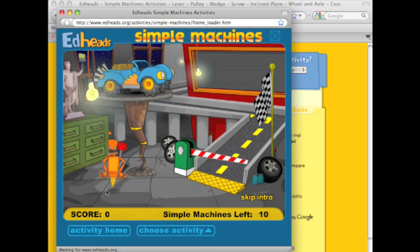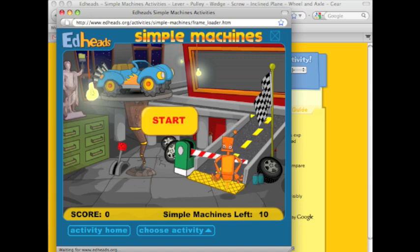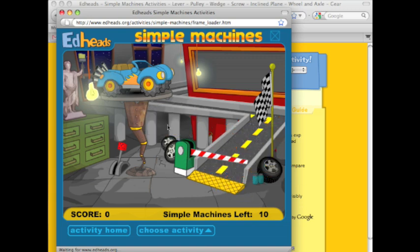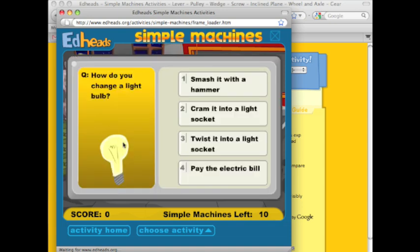We'll go to the garage first. There's an odd little character here who shows us around his house. You can see you can skip the introduction if you wish, so click on start. And now we can explore. Students can explore this environment and really all the environments in the order in which they choose.